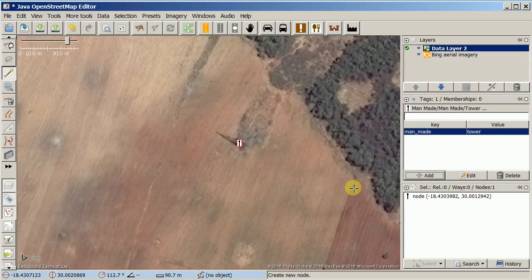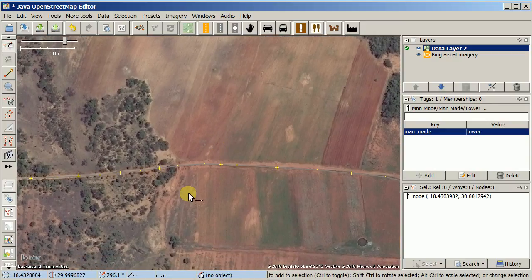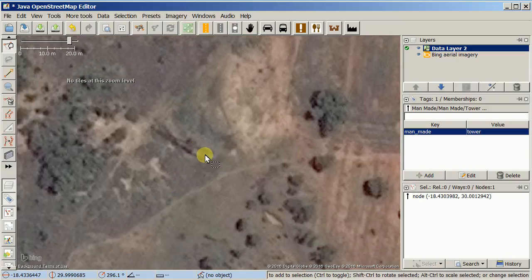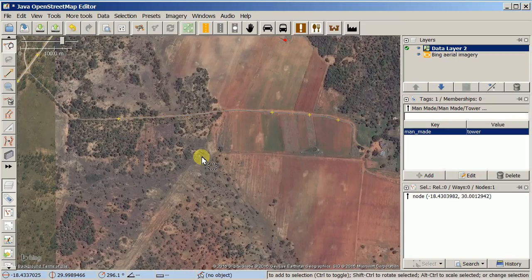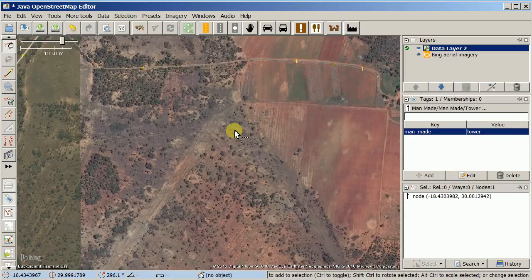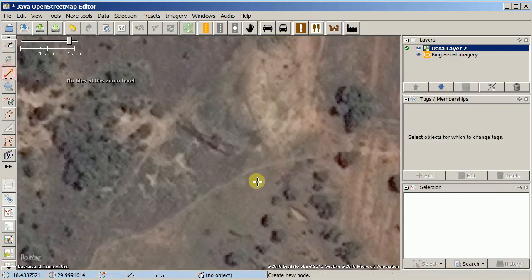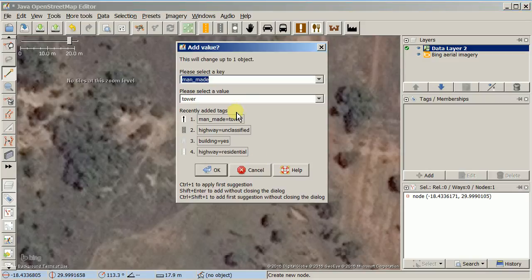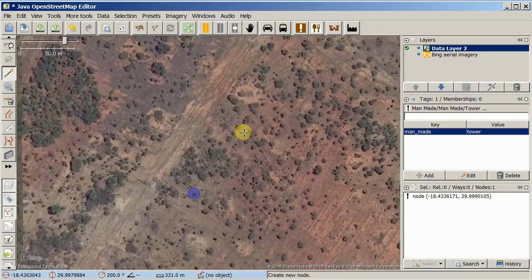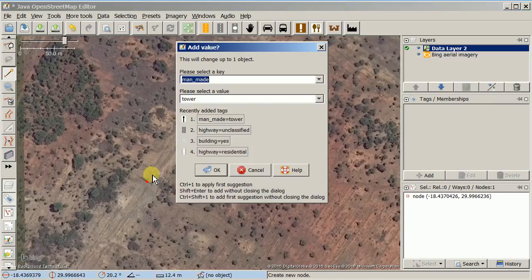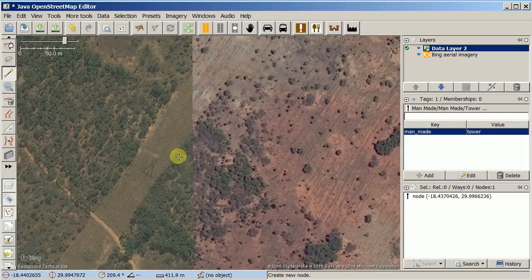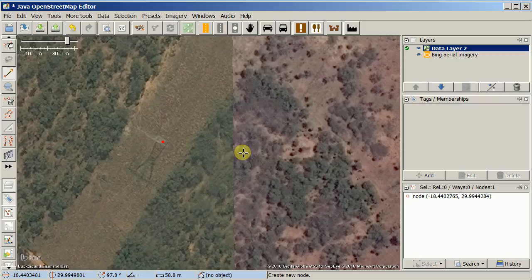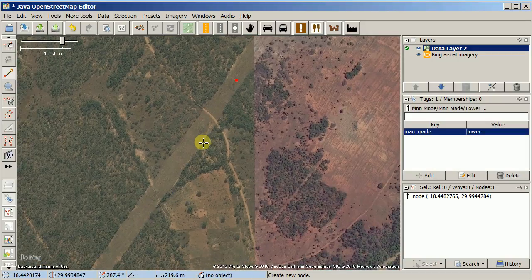Alt+A is the way to get used to for adding tags. I'm going to get my selection tool and find another tower. Here's the base of another power tower — you can see these shadows. I'm going to add another power tower right here: Alt+A and you can see 'man-made equals tower' is the last thing used, so I just hit enter. You can see how fast it goes — double-click, Alt+A, return, and now I'm tagging power towers pretty quickly.